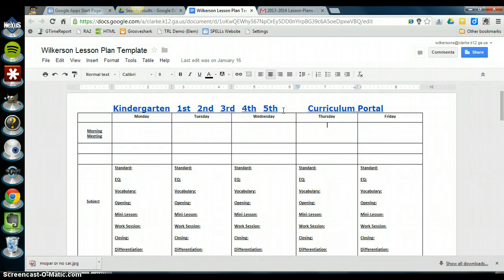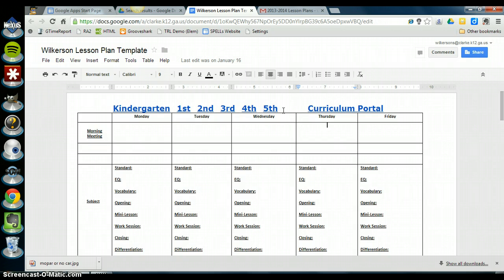And there's a separate video in the email that I sent you with directions on how to download a new template and set it up from the template gallery. So if you need help doing that, do that first. But this video is assuming you've already downloaded the template and you are ready to start saving your lesson plans to your lesson plan folder.